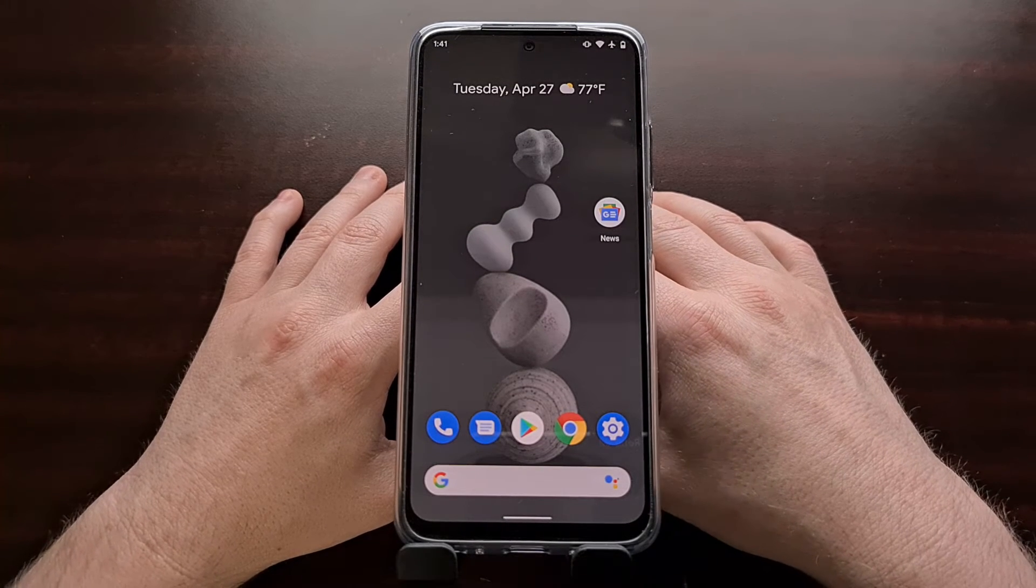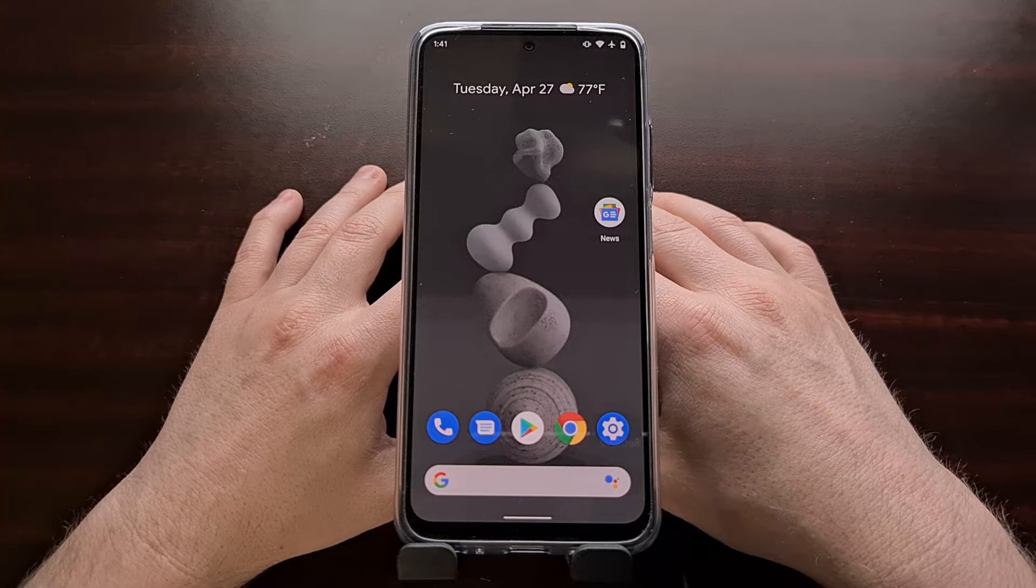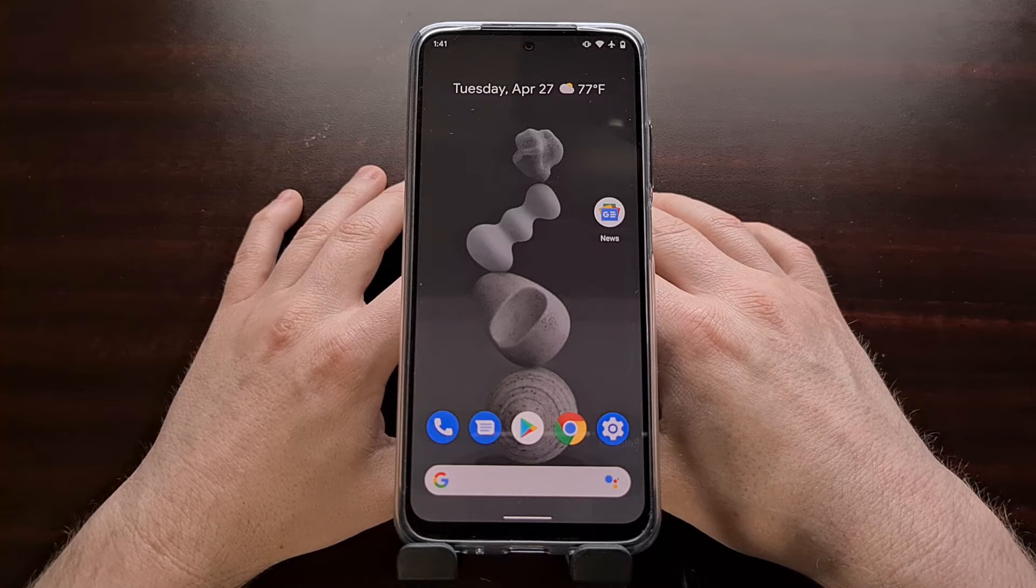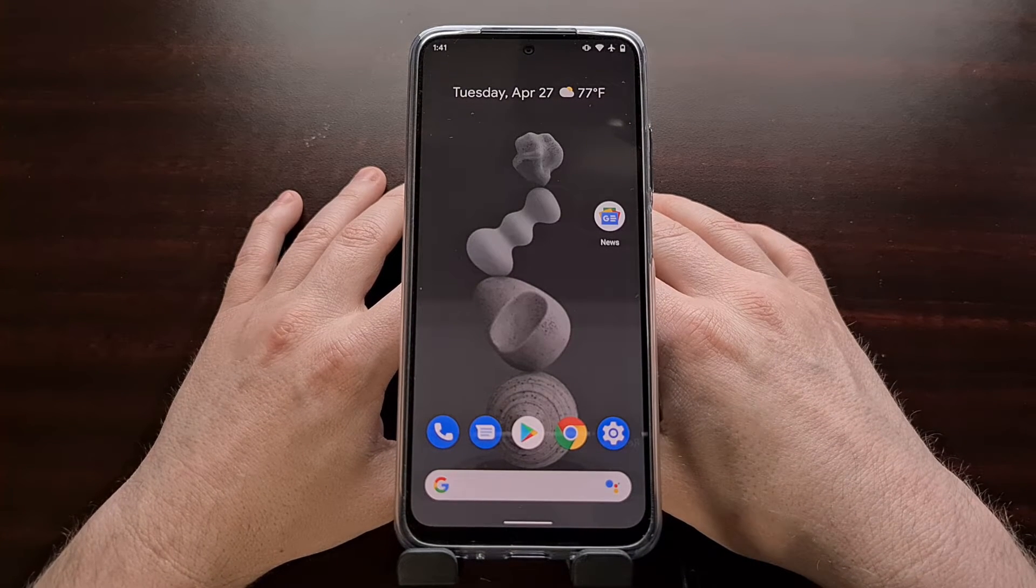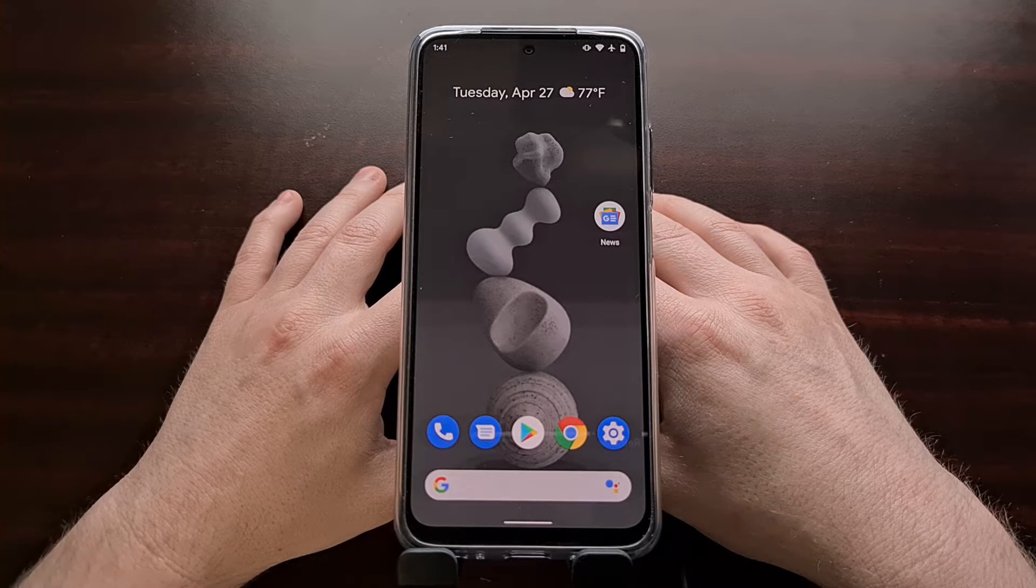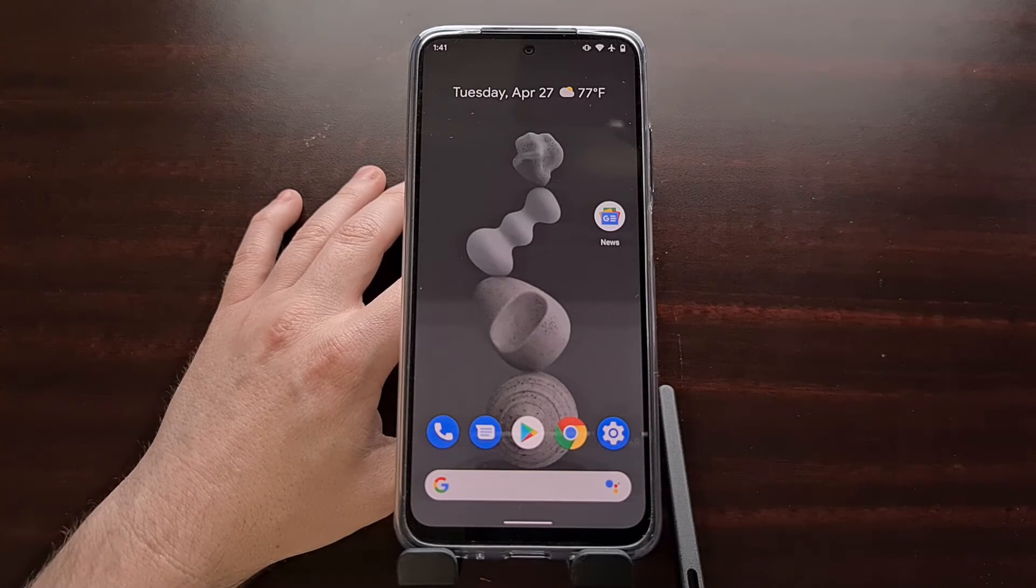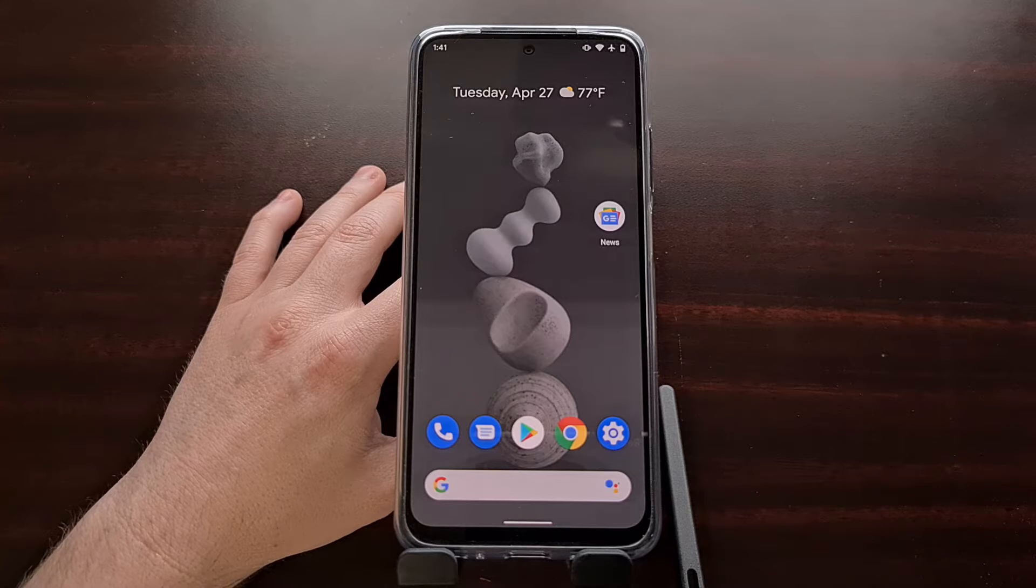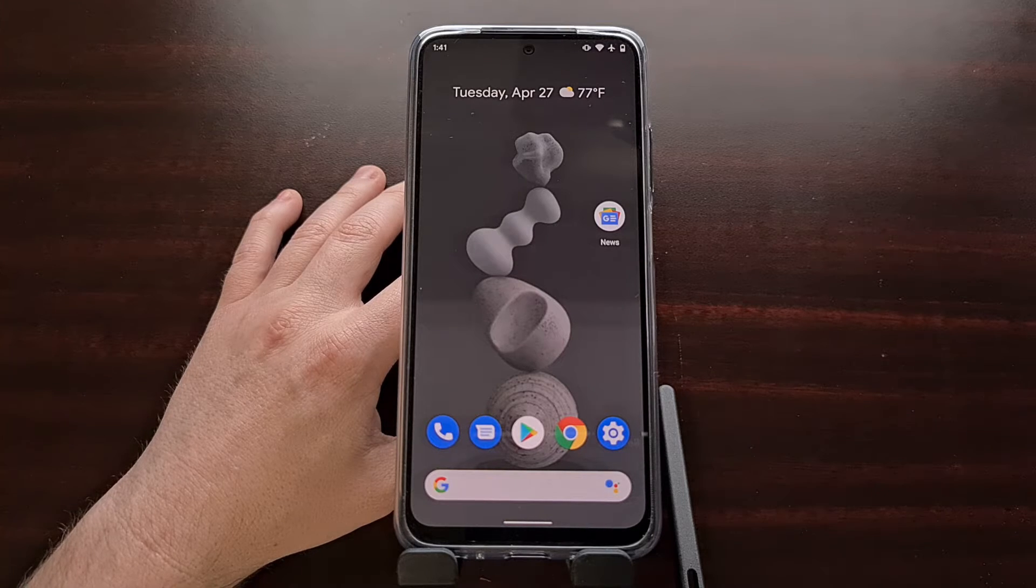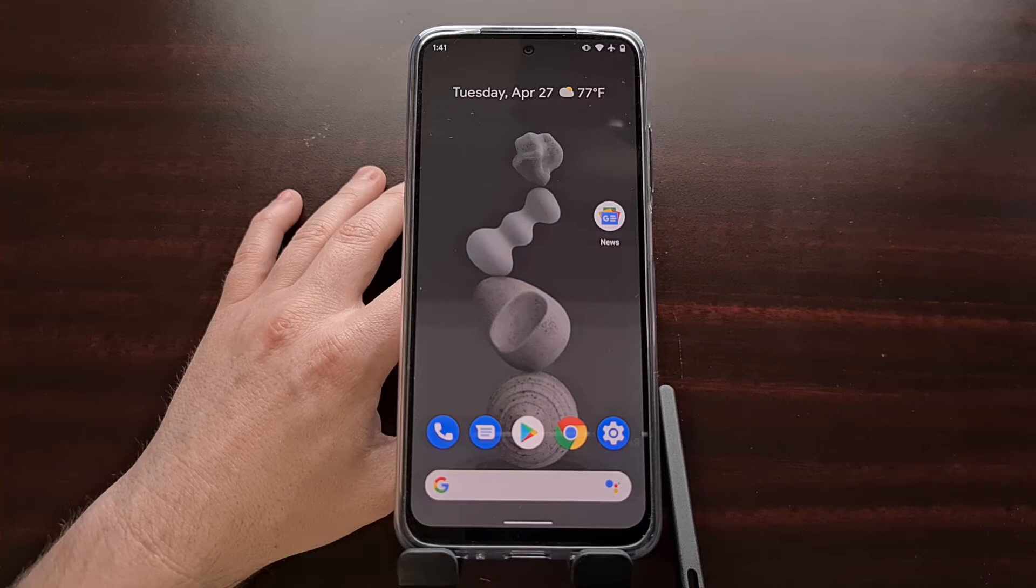I've got the Xiaomi Redmi Note 10 right here and in today's video I want to show you how to temporarily boot a custom recovery. In this video I'm going to be using the alpha build of TWRP that is currently available for the Redmi Note 10.